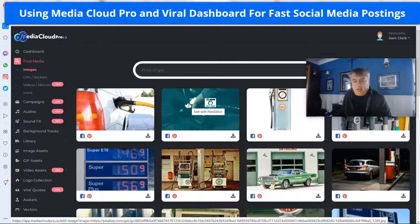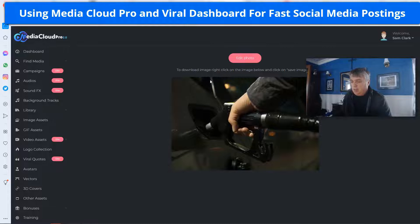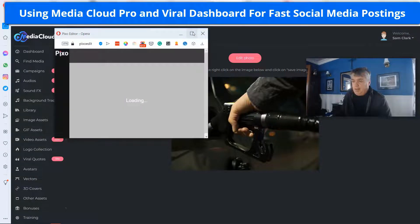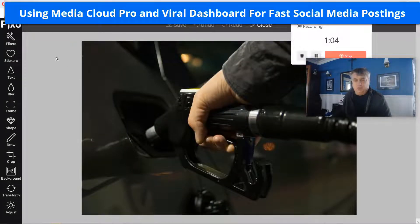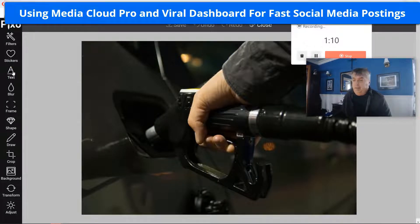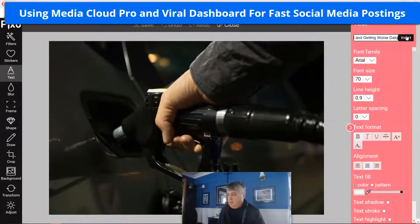Let's go through here. I'm going to click on this image — I did an image on gas prices because everybody's talking about oil and gas prices. I found this picture on gas real quick just by putting it in the search bar. Click on 'Edit Photo' and it's going to open up this here. This tool is Pixio, it's built into Media Cloud Pro, which makes it super fast to go find an image and then edit it. I'm going to click on text and add some text to this.